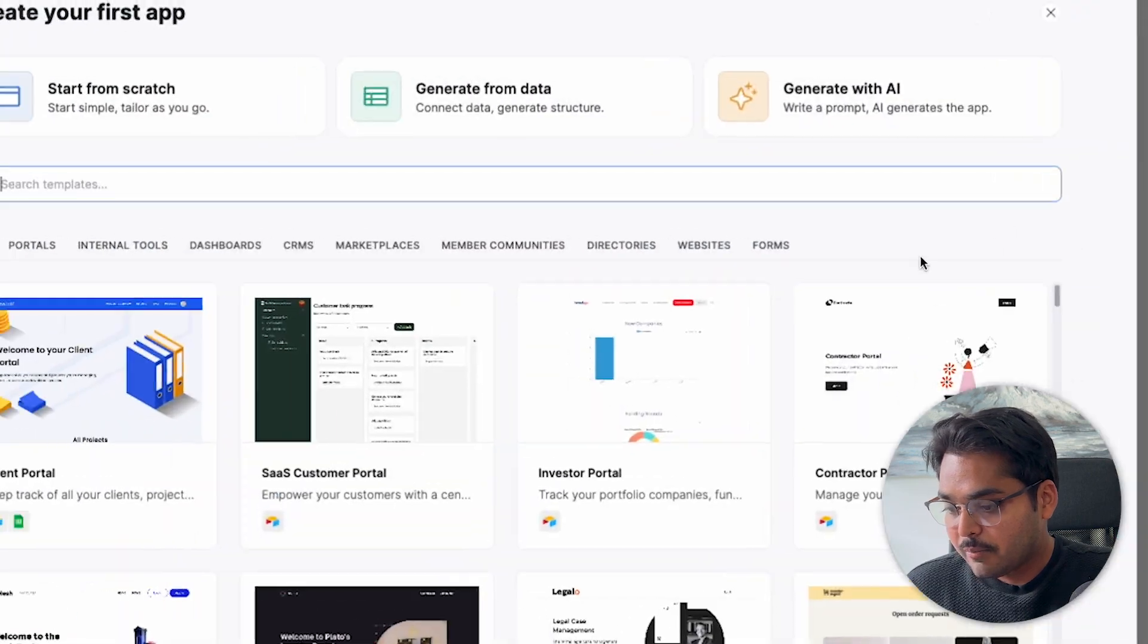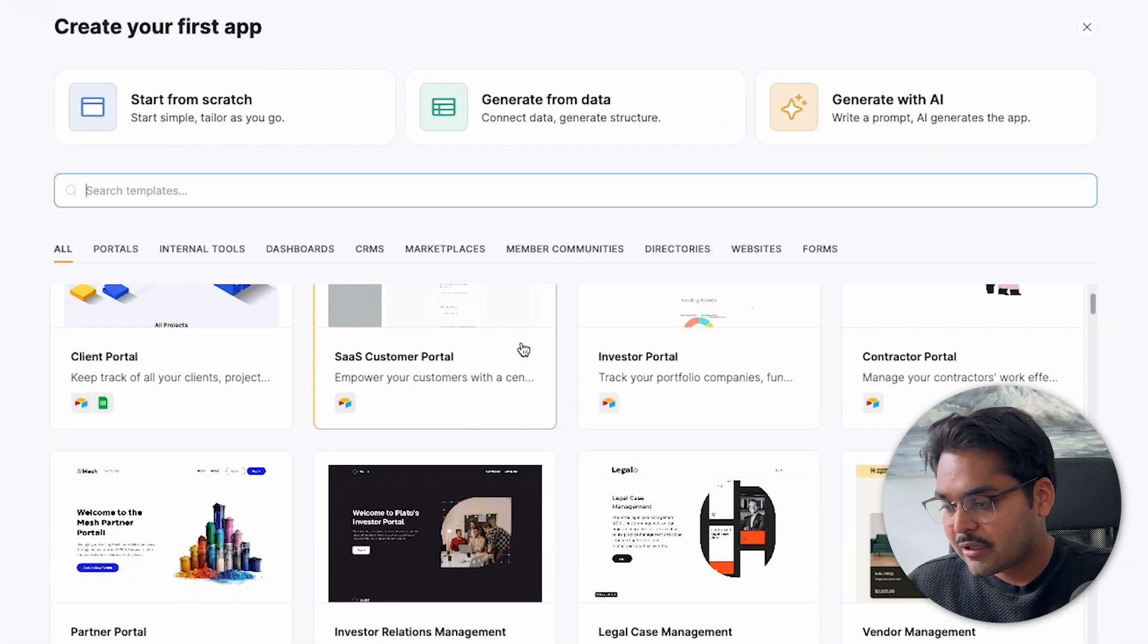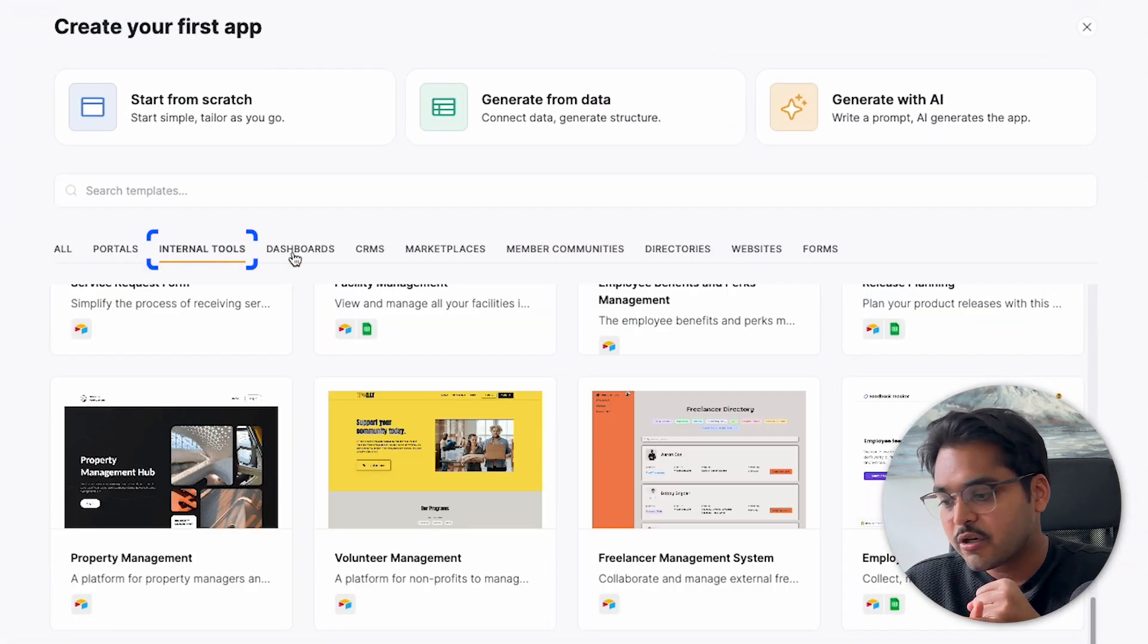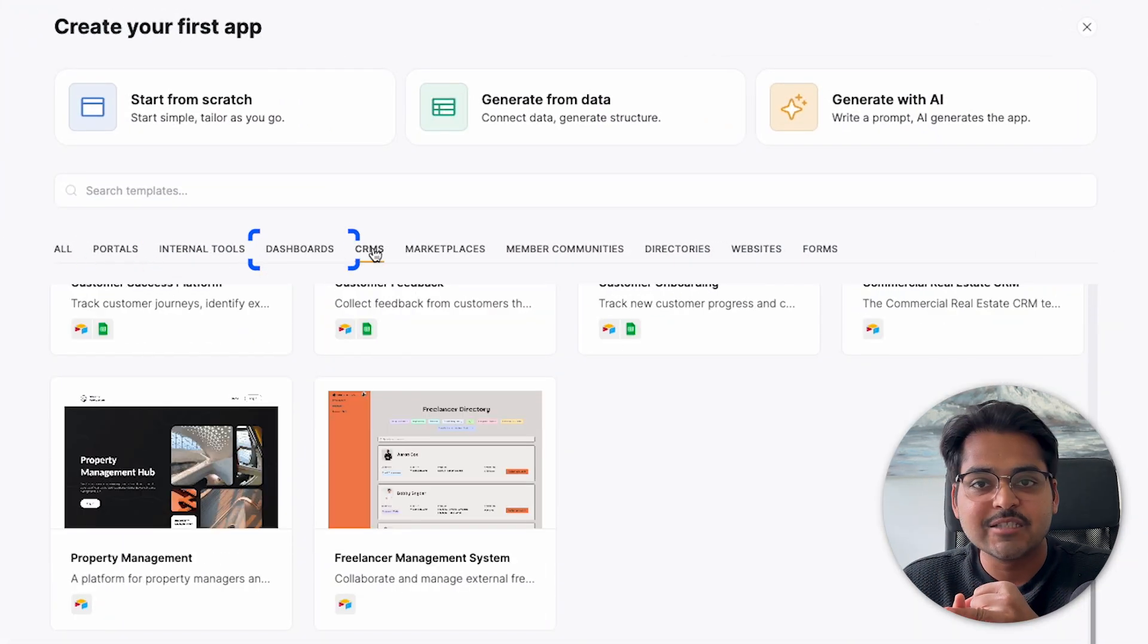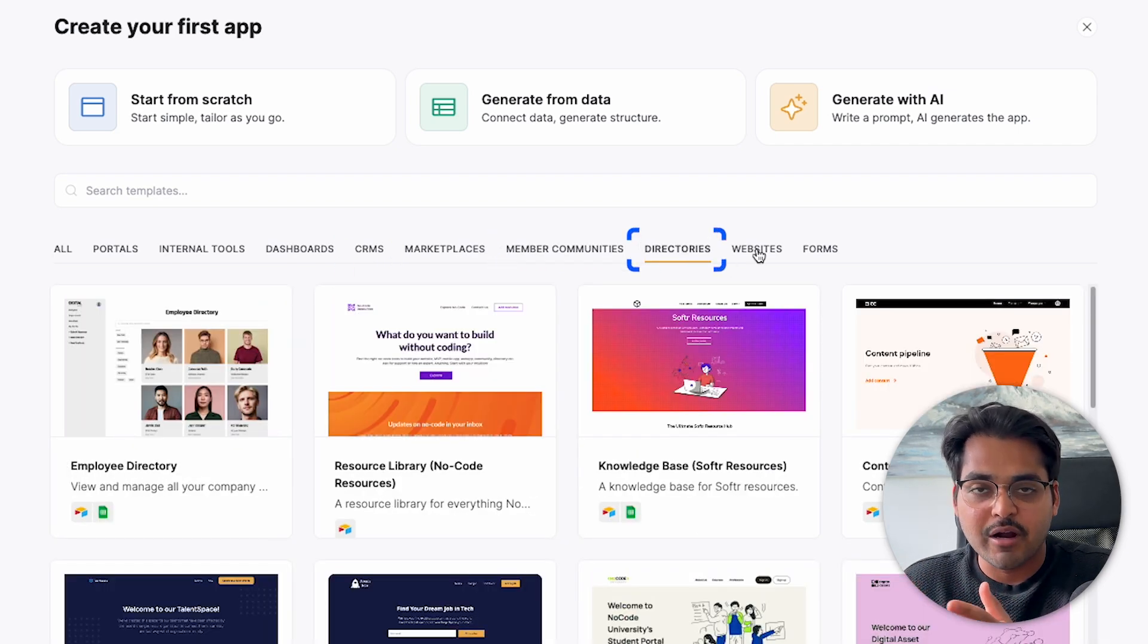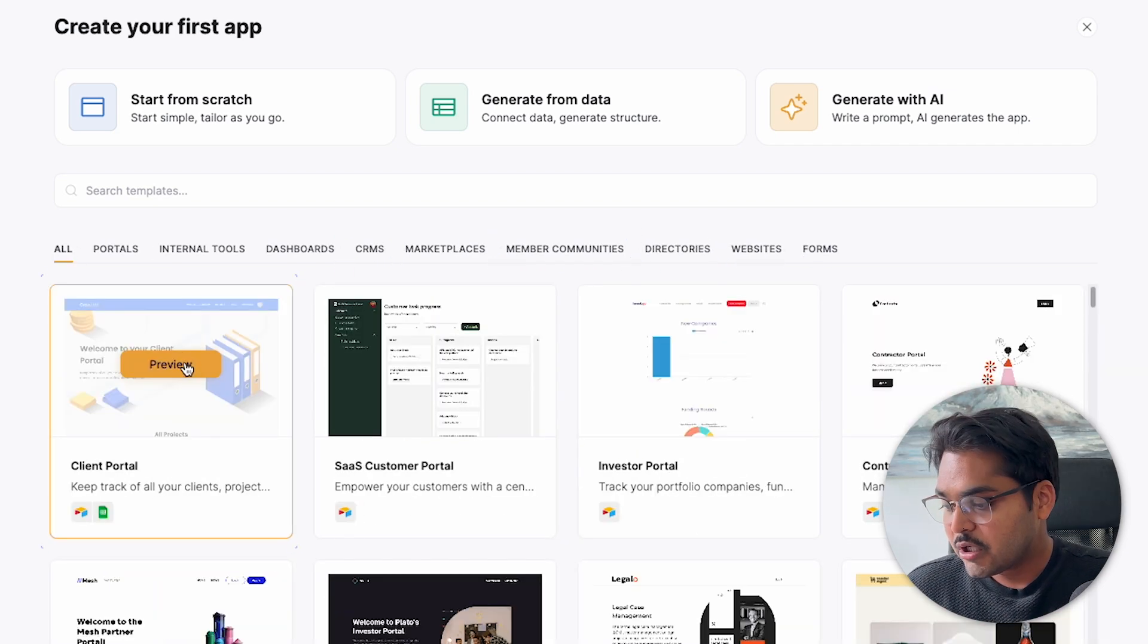Let's build one together. Instead of starting from scratch here, I'm going to look for a template because why work hard when you can work smart, right? When you go to templates, there are different ways you can filter the templates up top. We can filter by portal, internal tools, dashboards, CRMs, marketplace, member communities, directories like my website, DigitalSamaritan.